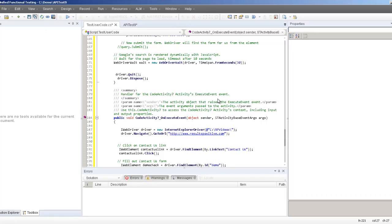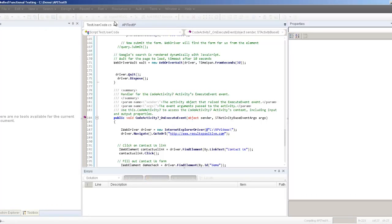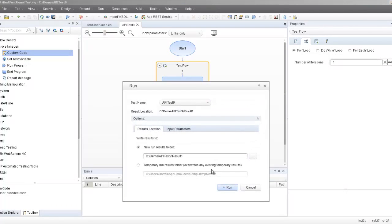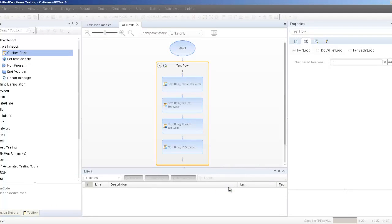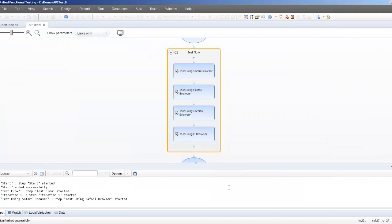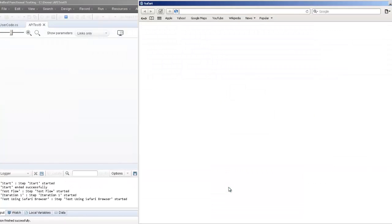Now I can see my code and execute my test. This test will go to resultpositive.com, select on the contact link, and fill out the form.